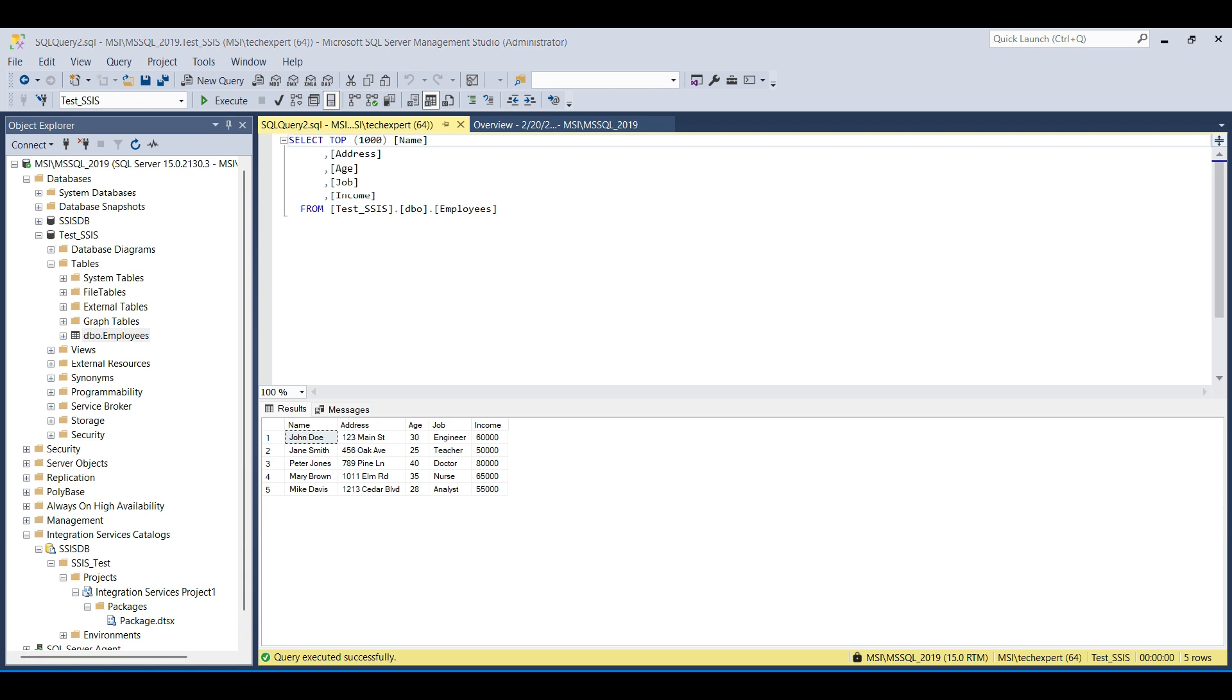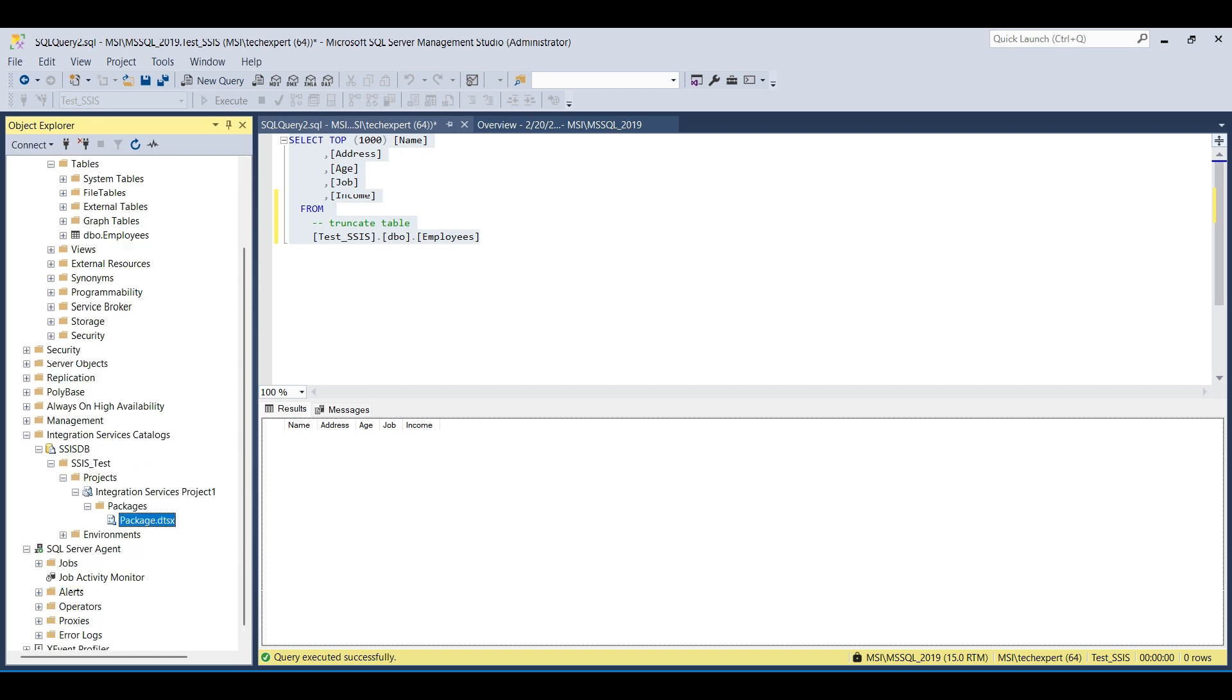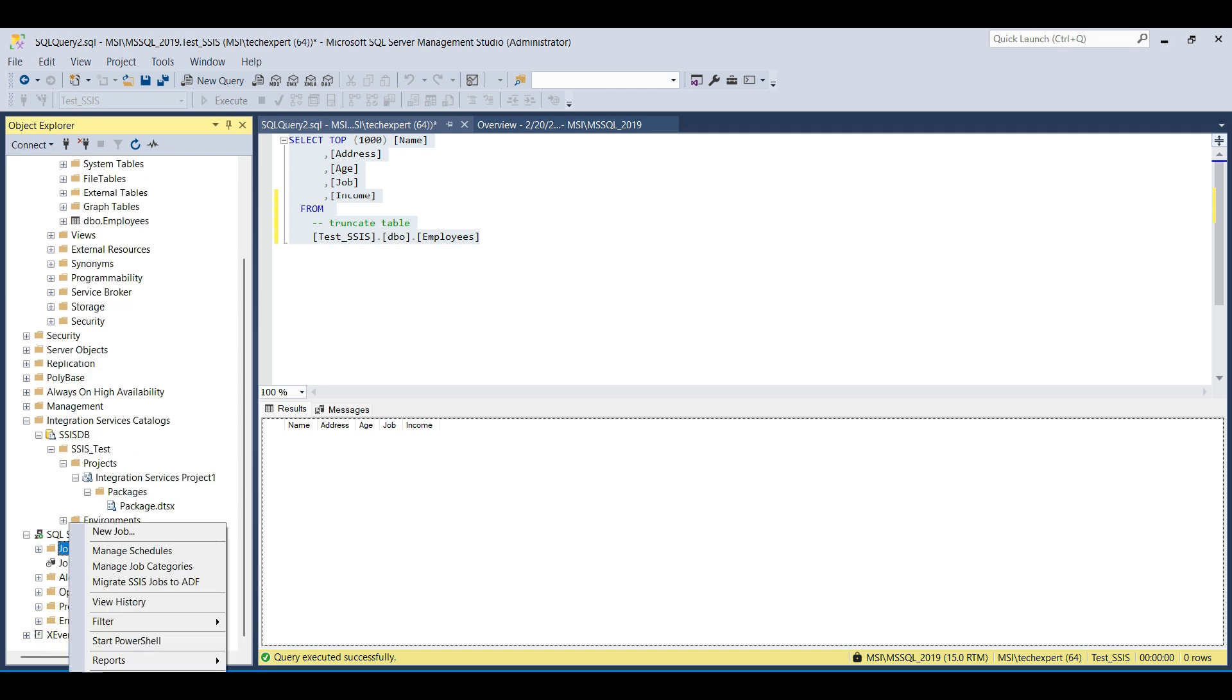We run a truncate statement for testing the job later. To create a job to run this automatically on a fixed schedule, scroll down to the jobs folder under the SQL Server Agent item and right-click.